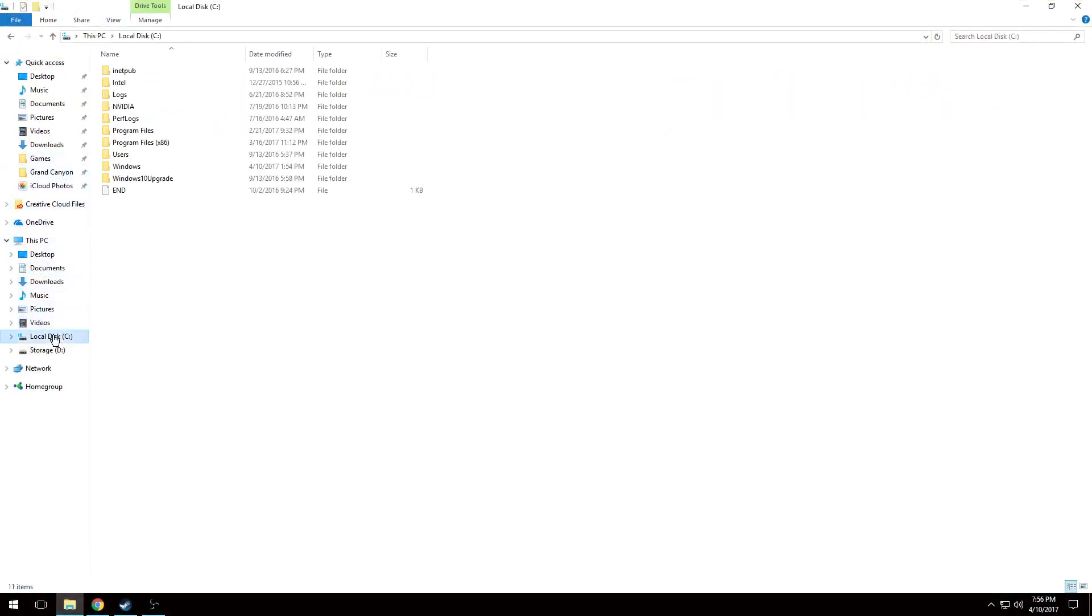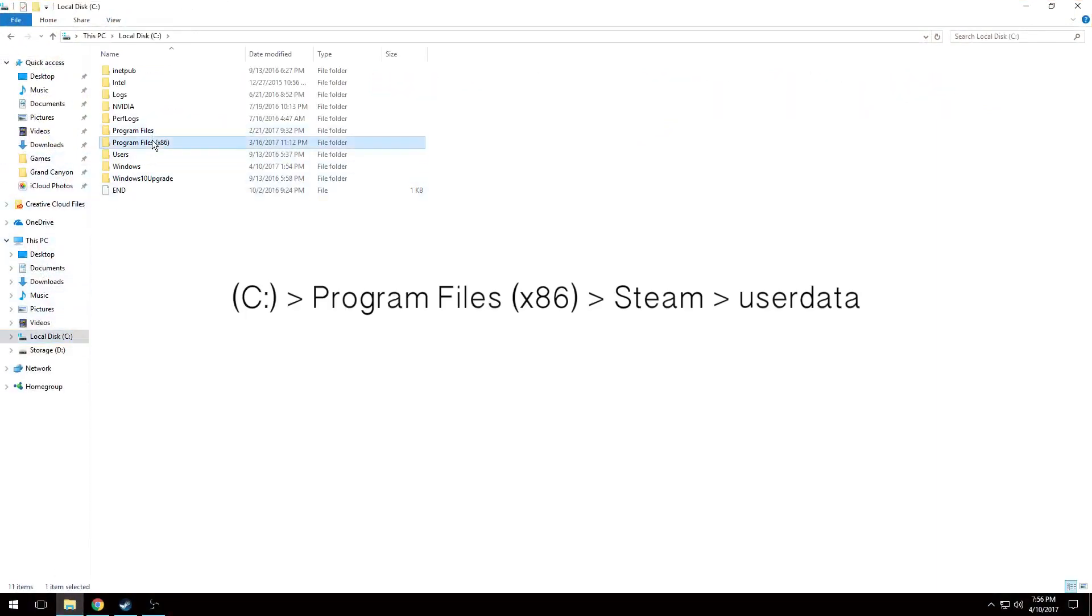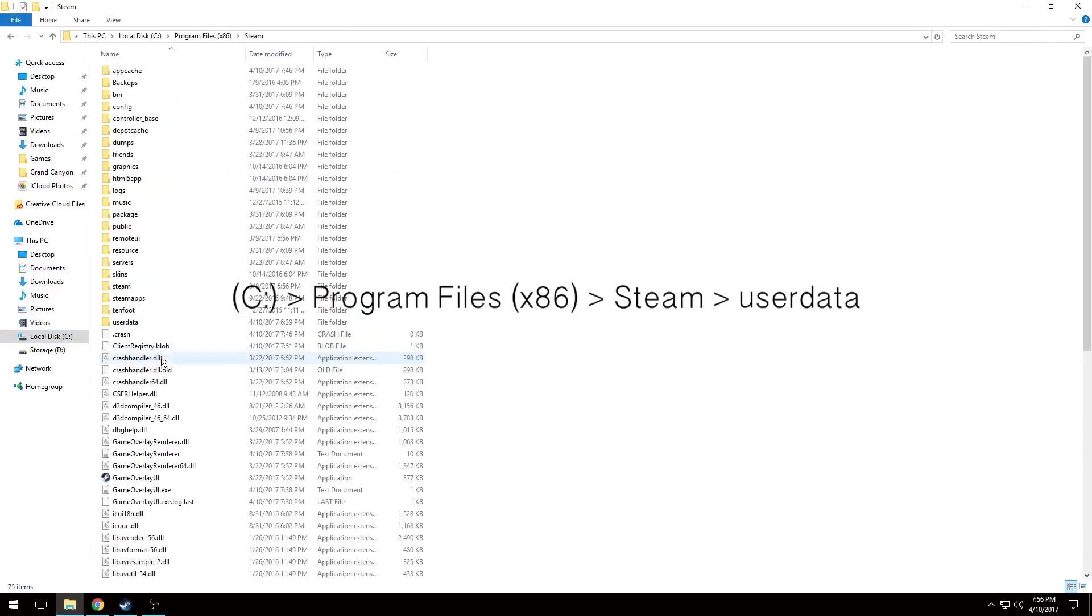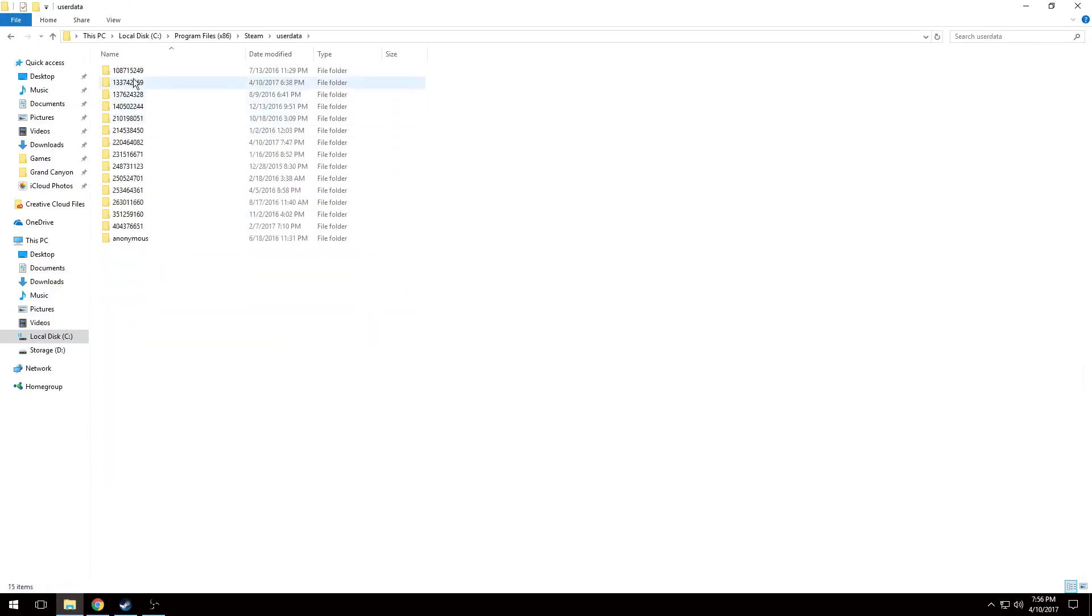Now you're going to navigate to your user files in the Steam library, and I listed the pathway here. Basically, C, Program Files, x86, Steam, User Data.